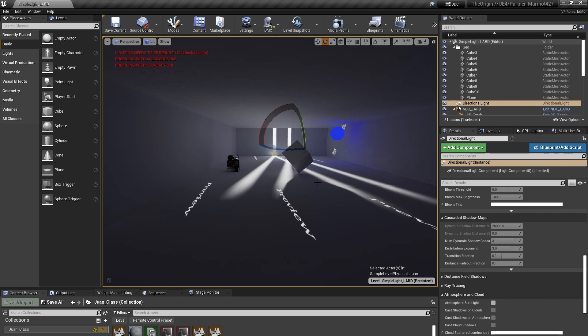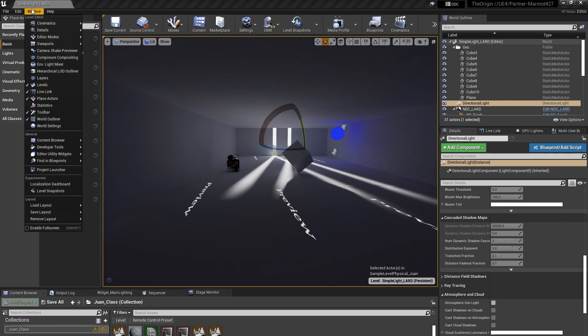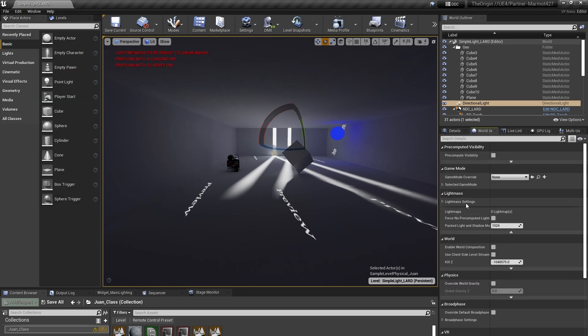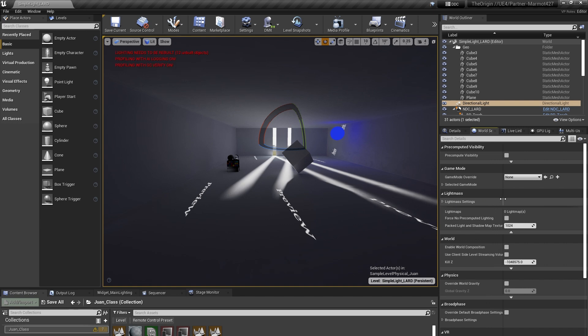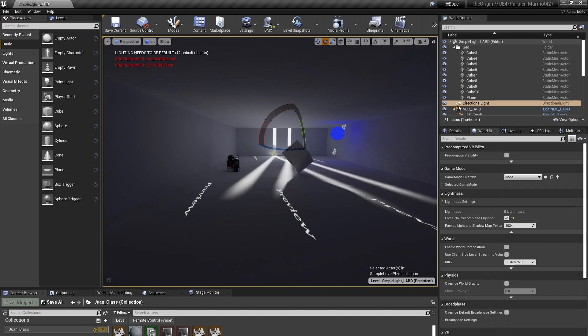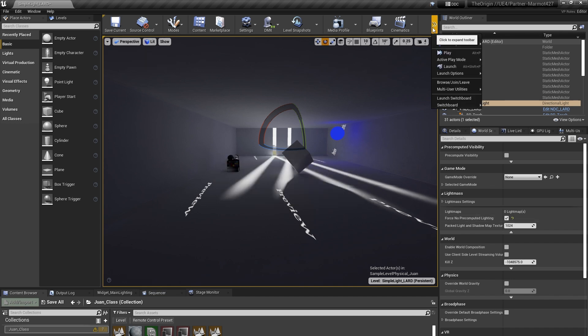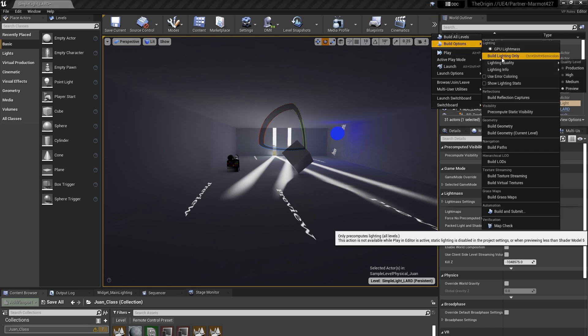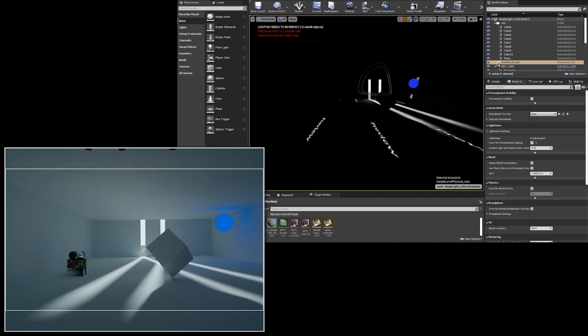So how are we going to get rid of the previous light bake? So the way we do this is by going in, we go into world settings, and then in the world settings under light mask settings, we check force no pre-compute lighting. What this is going to do is it's going to clear the previous light bake. So we're going to go in build option, build light only. This is going to get rid of the light bake in my editor box, but I still have it in the LED wall.